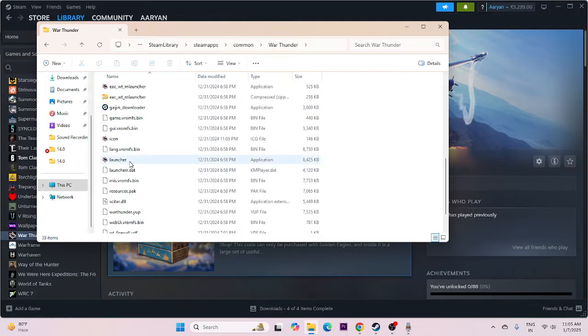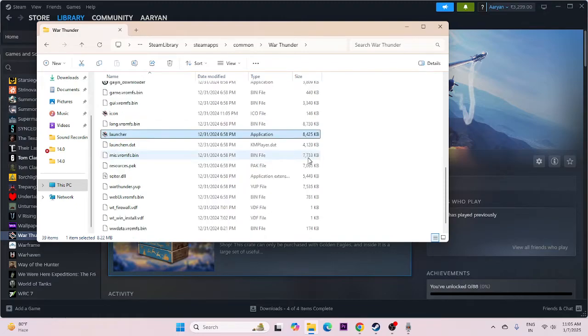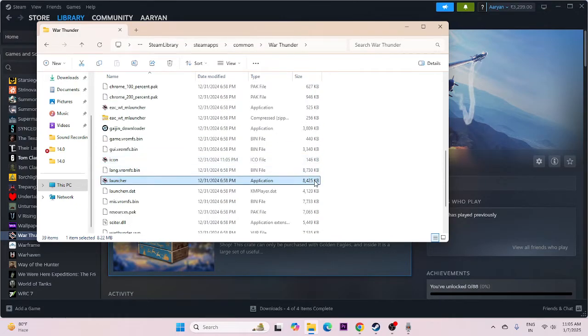From there, scroll down and you can see the launcher for War Thunder. Try launching the game from here. Instead of launching it from Steam, try launching the game from the installation folder directly.